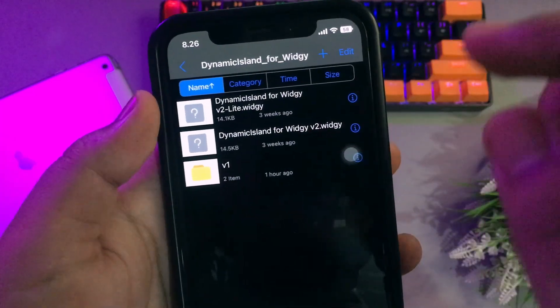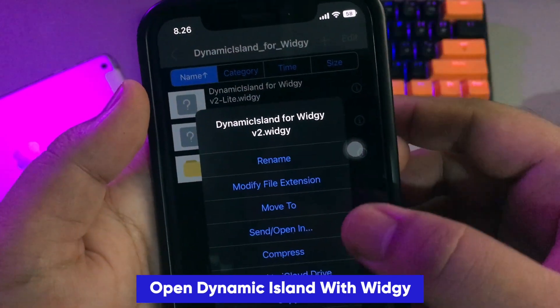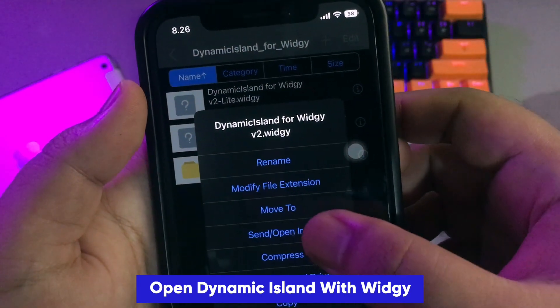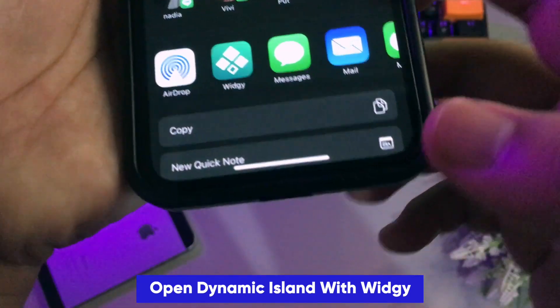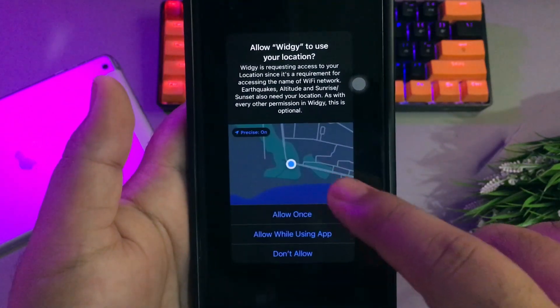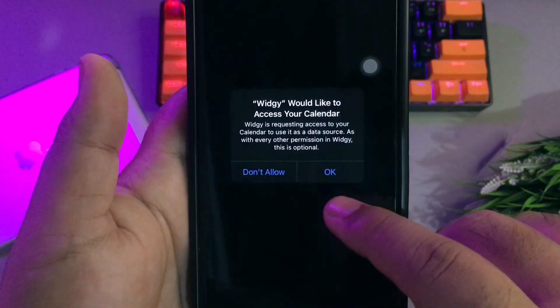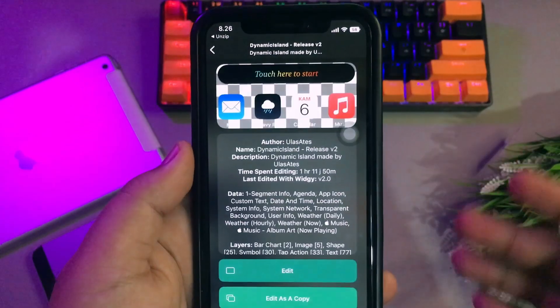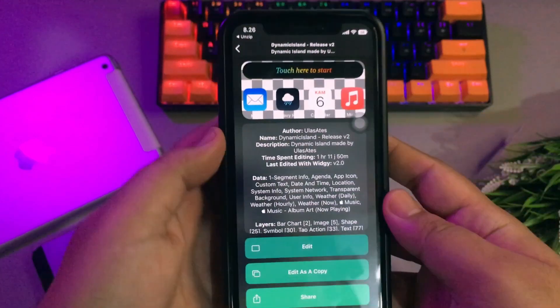Please open Dynamic Island with the WG app. It will automatically import Dynamic Island into WG. Then go to the Manage menu.